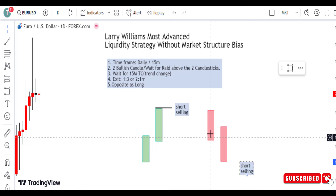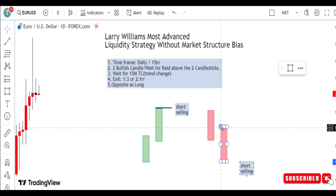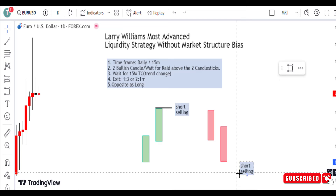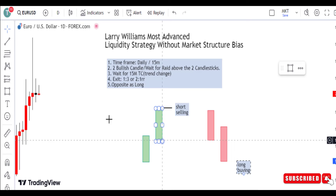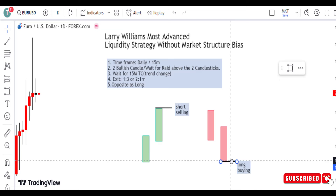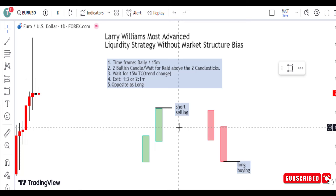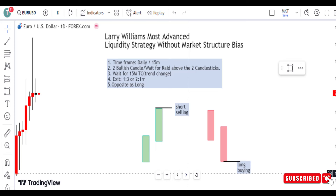On the bullish scenario, when price creates a bearish candle, you wait for the second day to create another bearish candle. On the third day, we look for when price reads the previous day and we look for our long buy. It's very simple and straight to the point — all you have to do is look for a buy scenario on the third day.